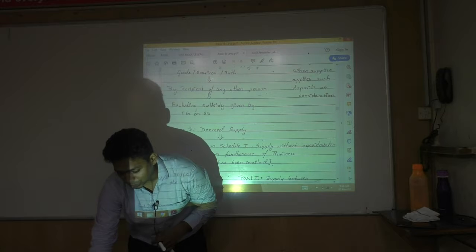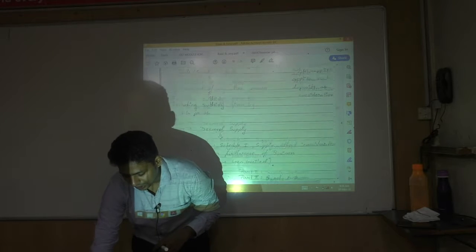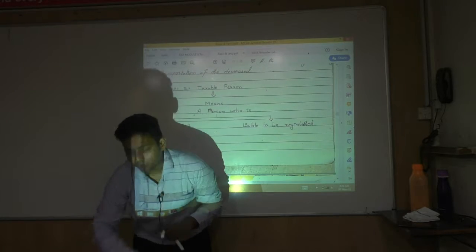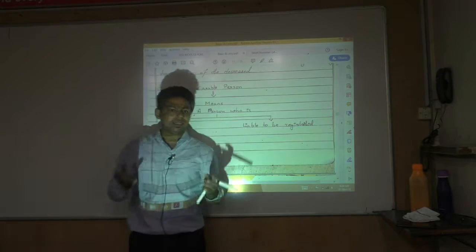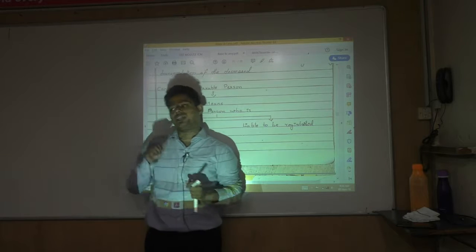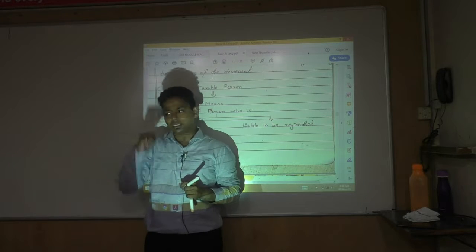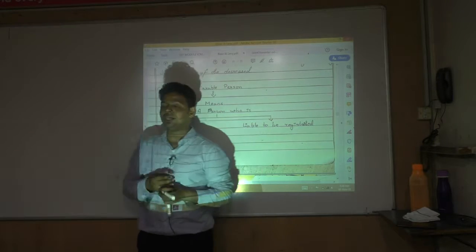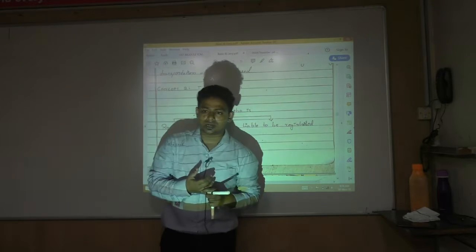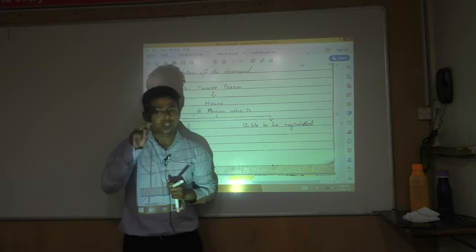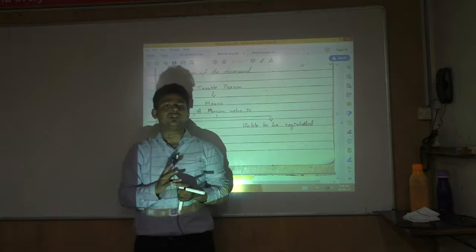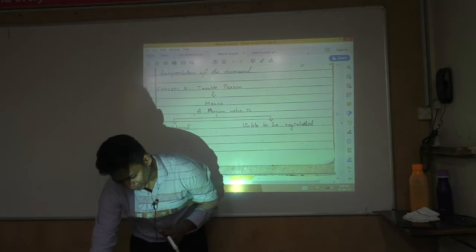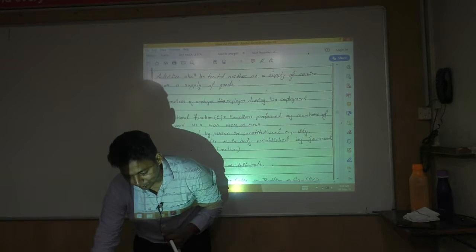That was Concept 1 — consideration. Concept 2 is the taxable person. A taxable person means a person who is registered under GST or who is liable to be registered under GST. To understand who is liable to be registered, we need to refer to section 22 and section 24 from the registration chapter.